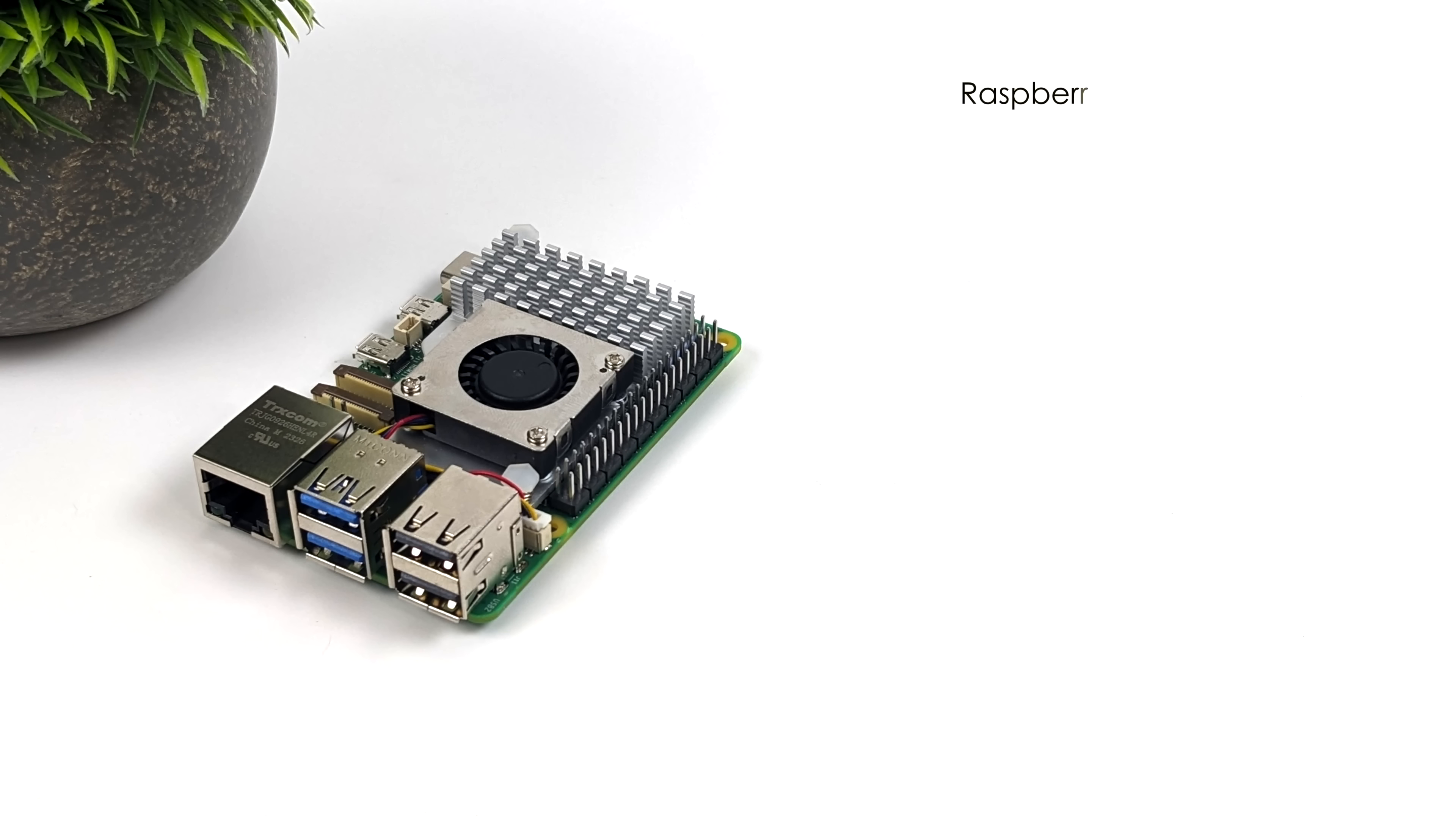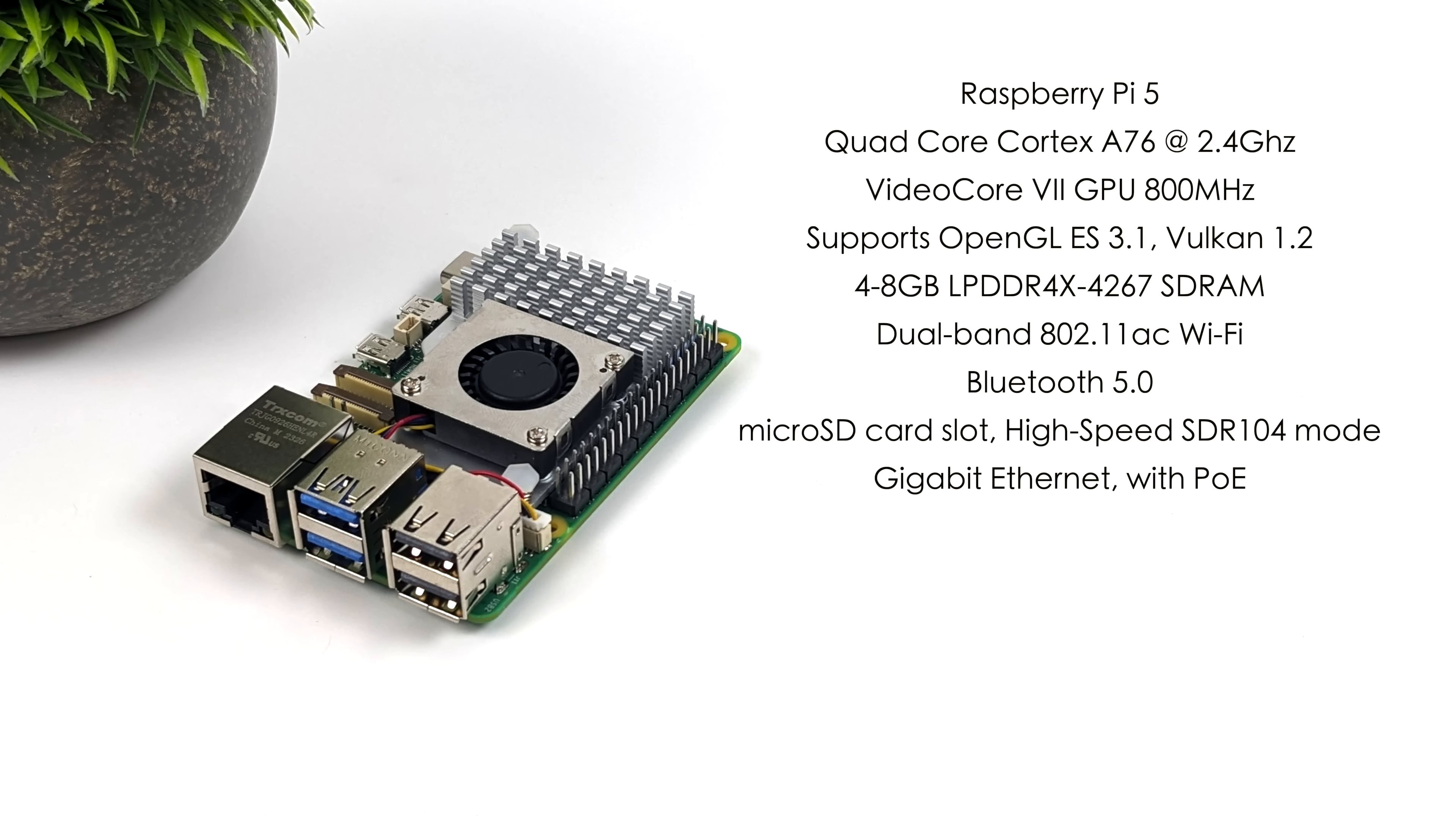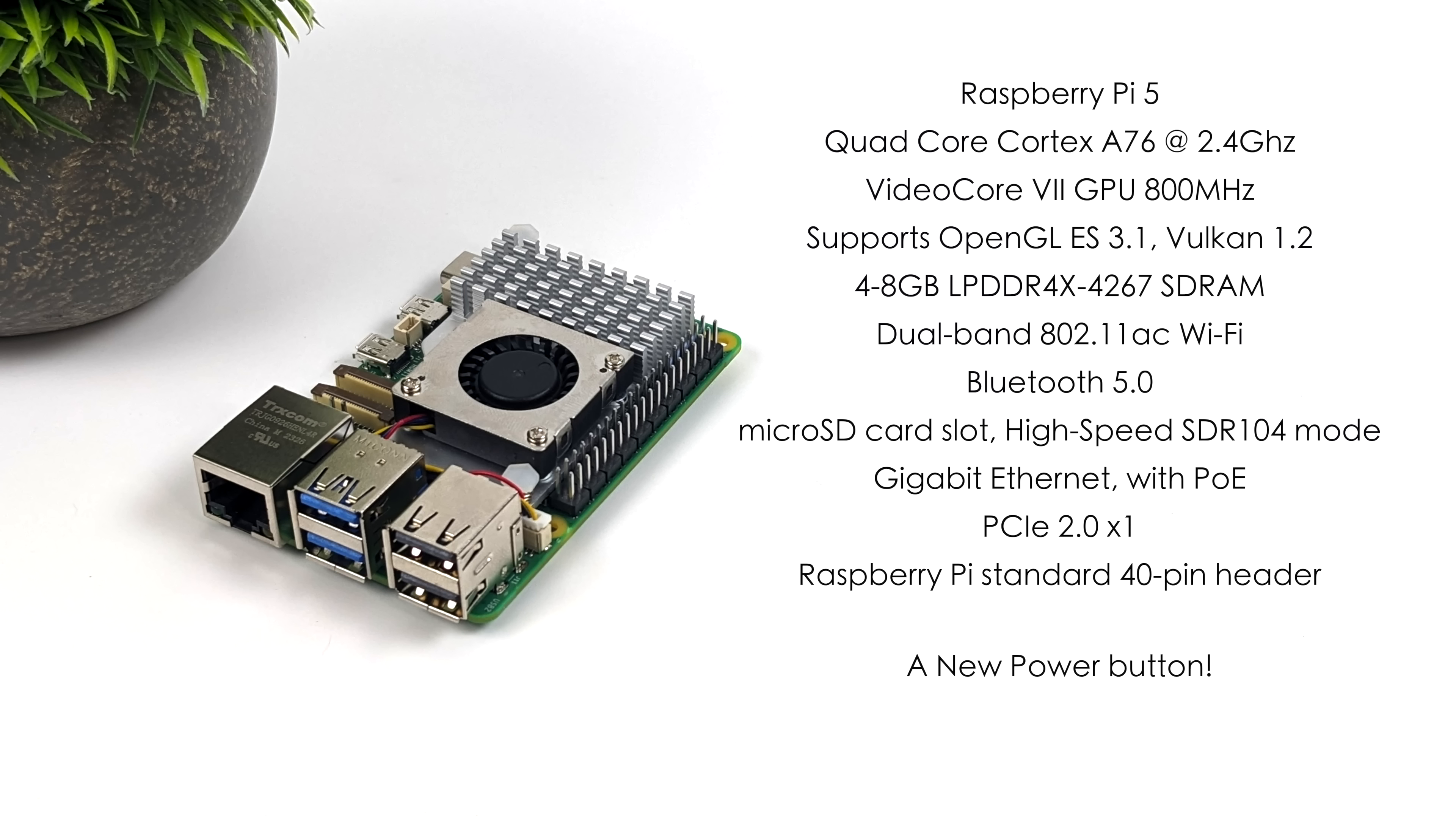When it comes to the all new Pi 5, these are going to be priced at $60 for the 4 gigabyte model and $80 for the 8 gigabyte model. We have that all new quad core Cortex A76 SoC running at 2.4 gigahertz. The new VideoCore 7 GPU at 800 megahertz. It supports OpenGL ES 3.1 and Vulkan 1.2 out of the box. At the time of launch, we've got a 4 and an 8 gigabyte model, both utilizing LPDDR4X.